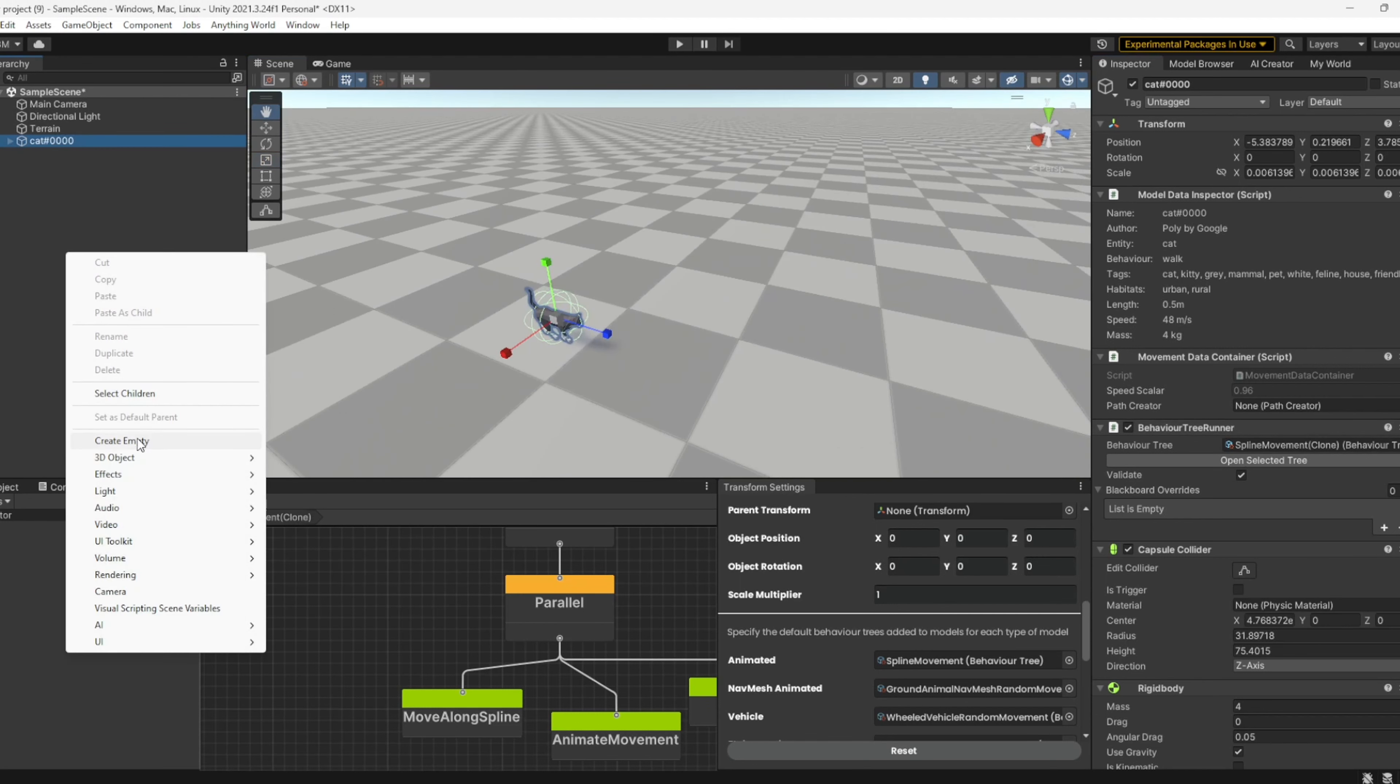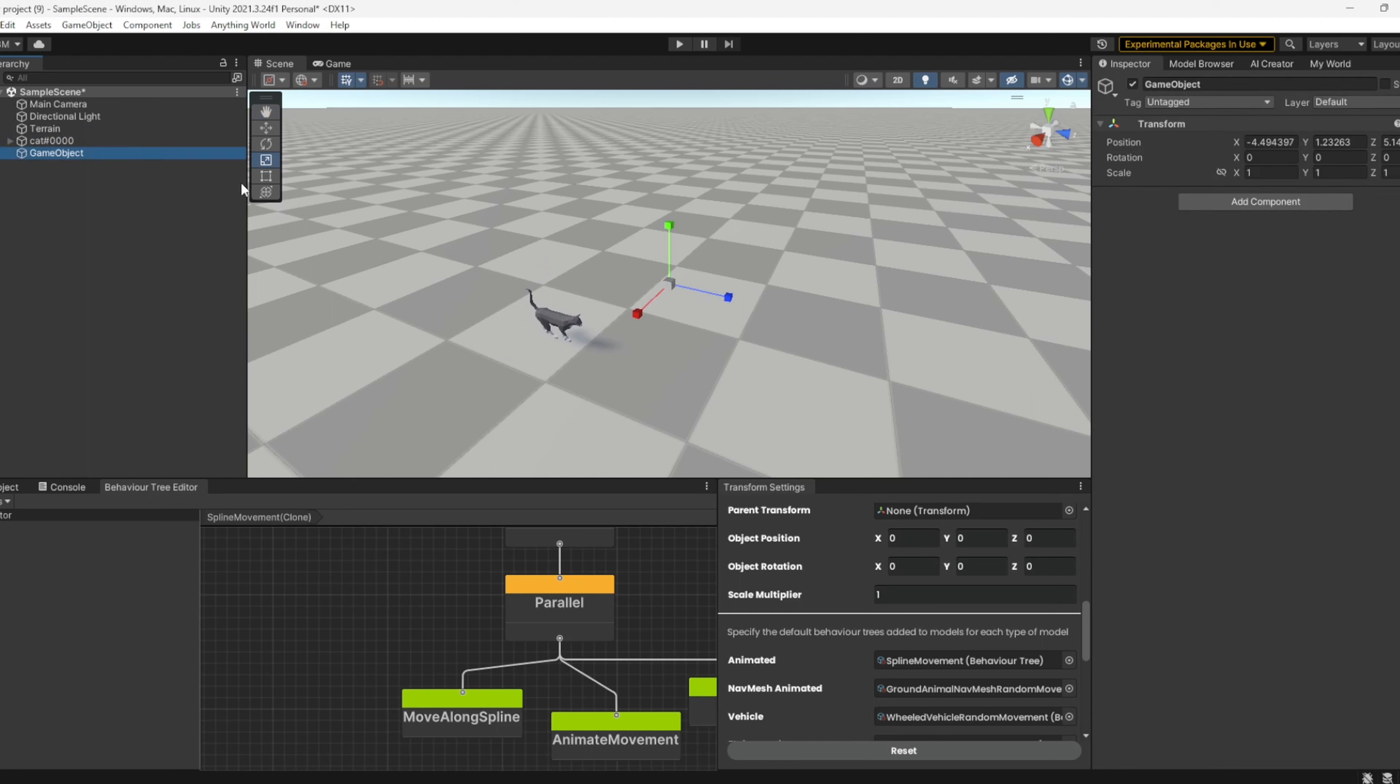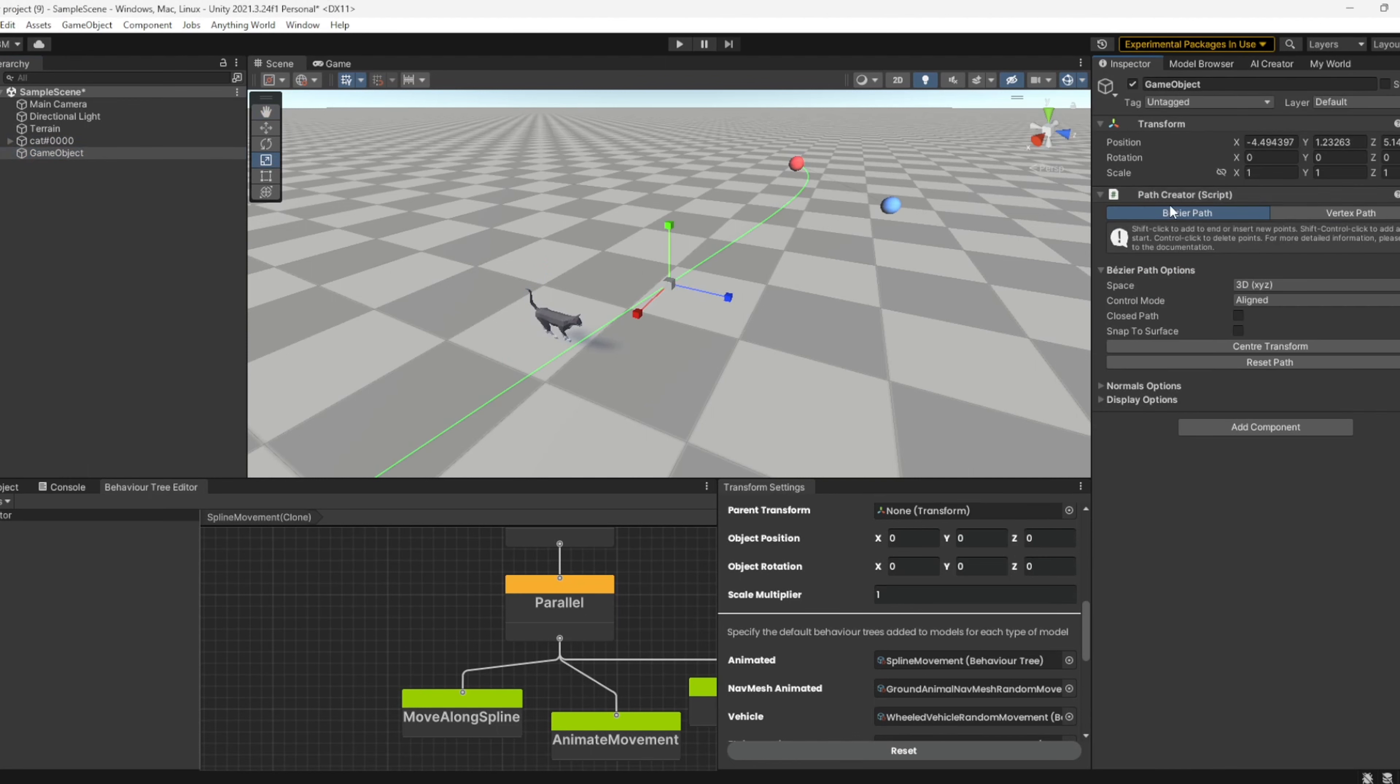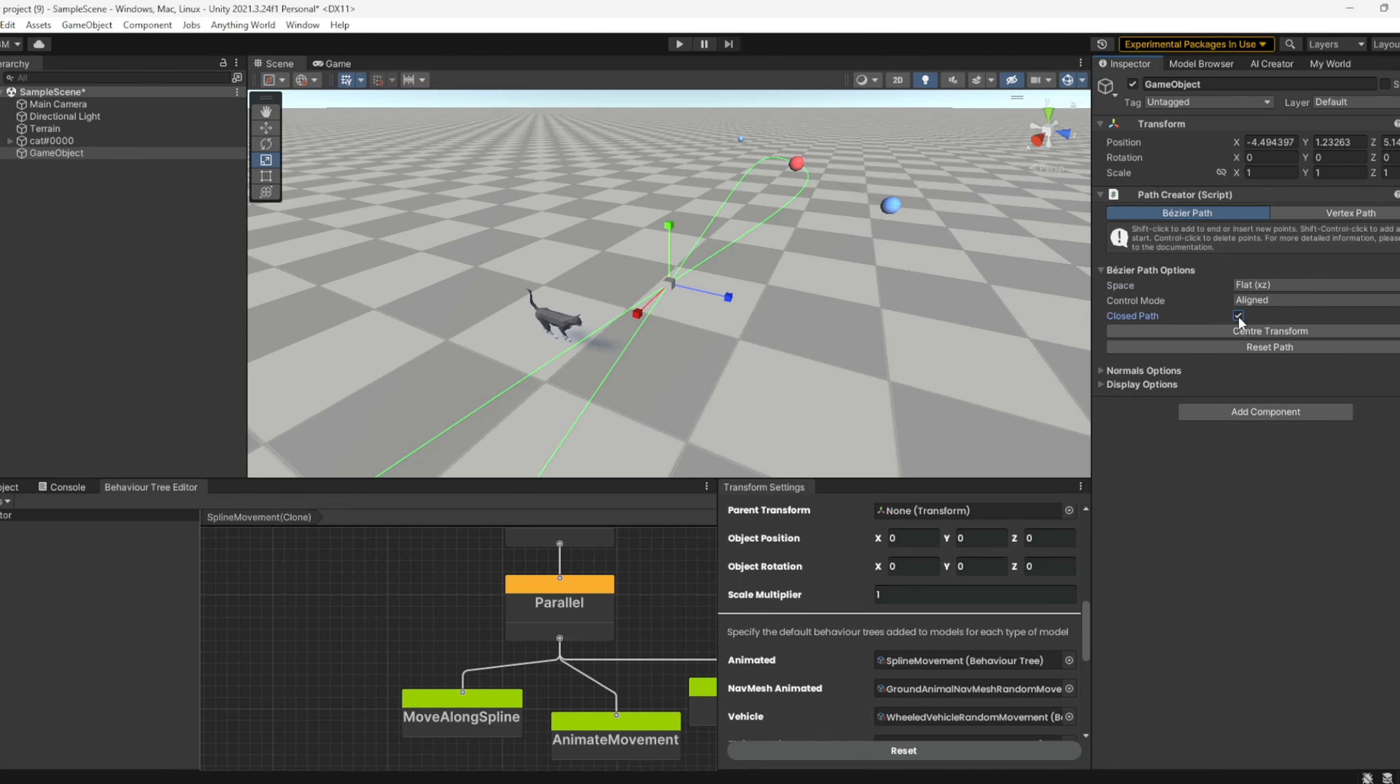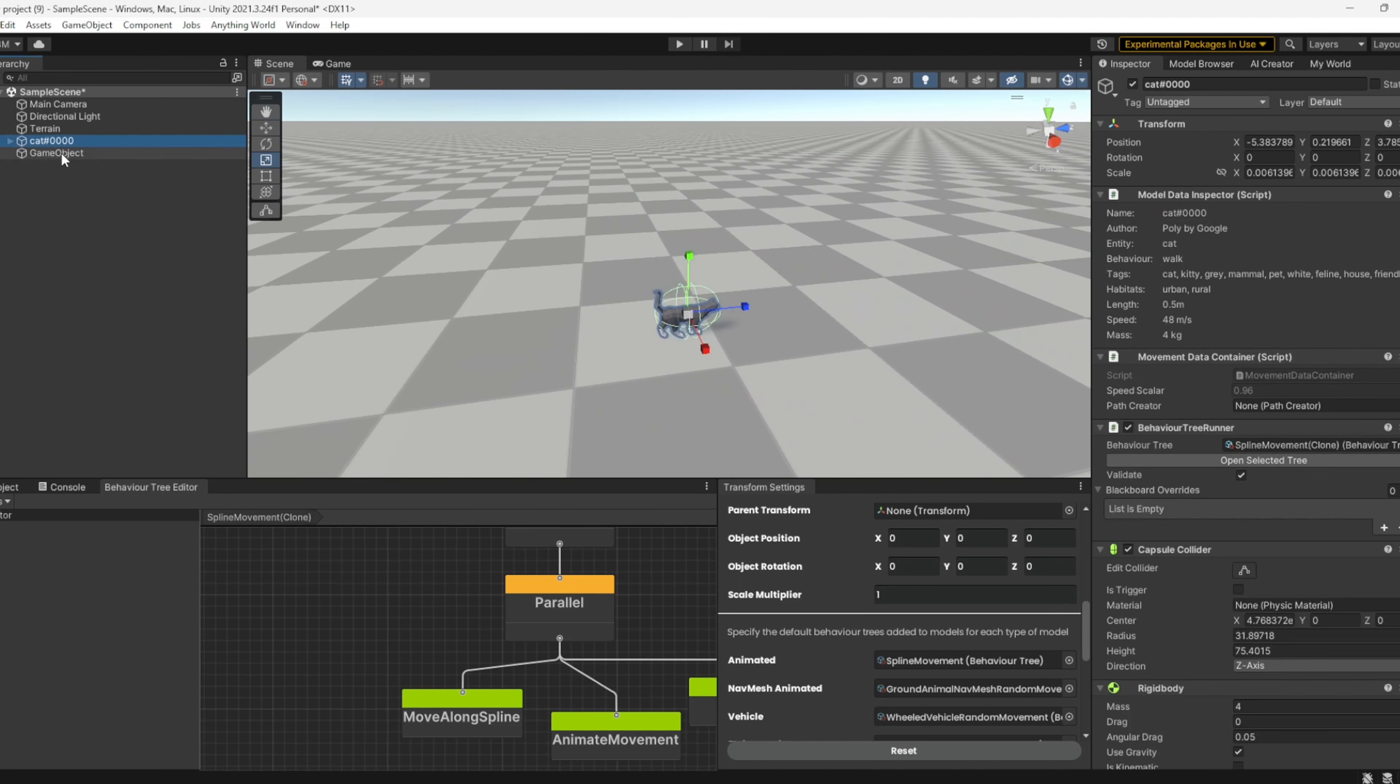Create an empty game object here for our spline object. We can type in path creator. Excellent. Then we'll set this to flat, close path. Now we have our spline set up and our cat is set up with this. We'll attach this game object to the path creator.